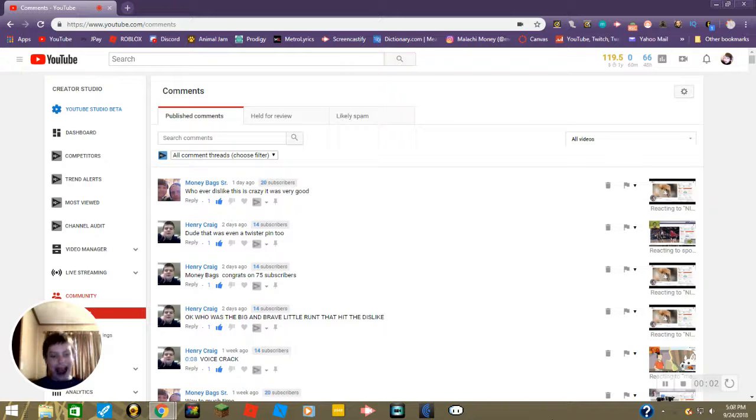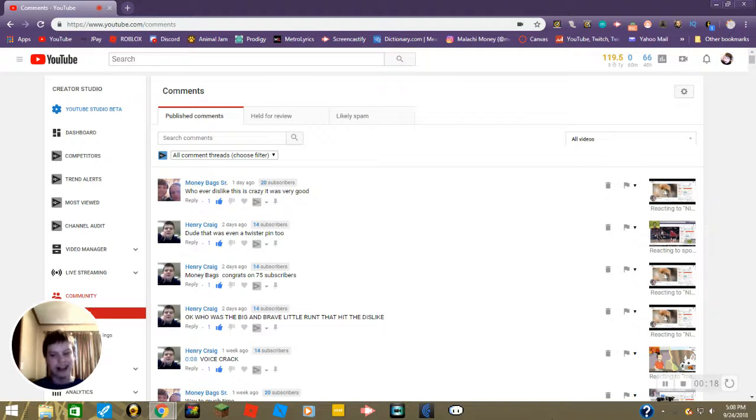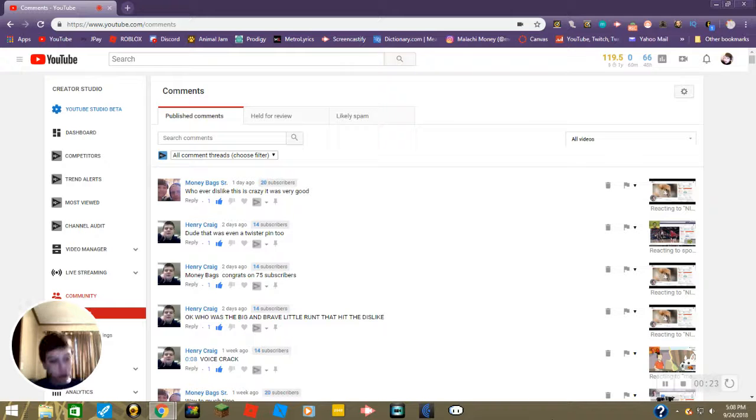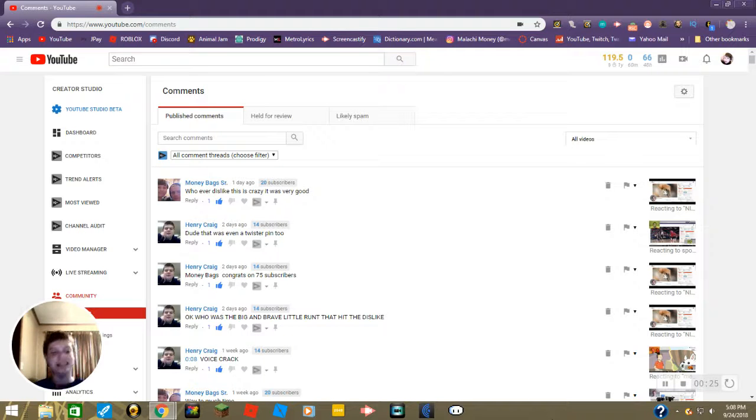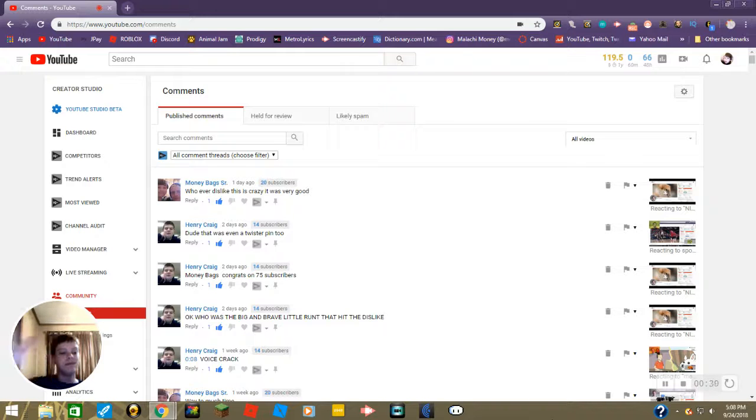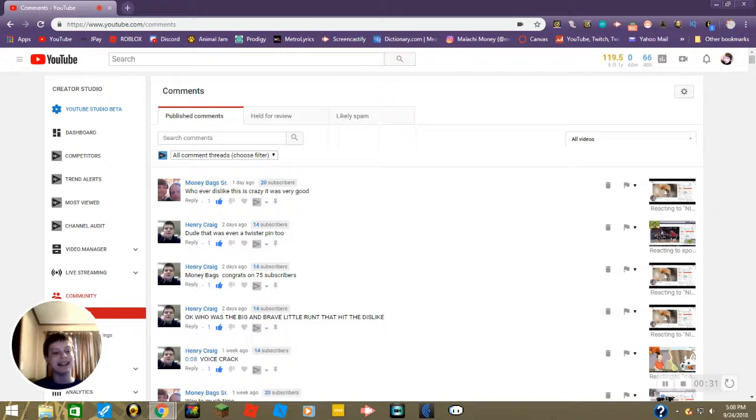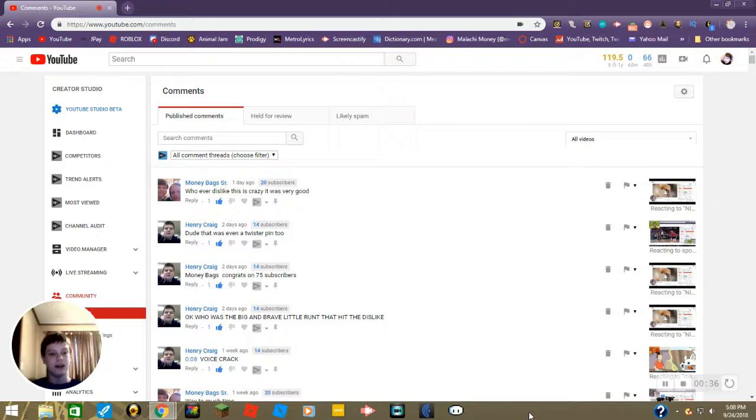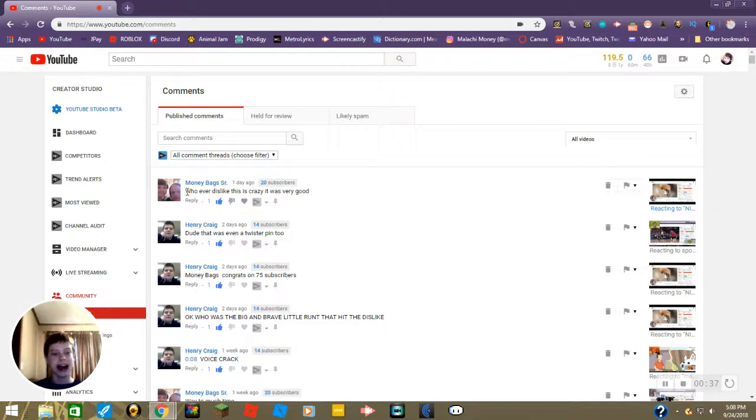Hey guys, it's been an extremely long time, I'm talking like six months, but responding to my comments part five is finally here. So let's do it. Starting off we got this comment from daddy saying whoever disliked this is crazy, it was very good.